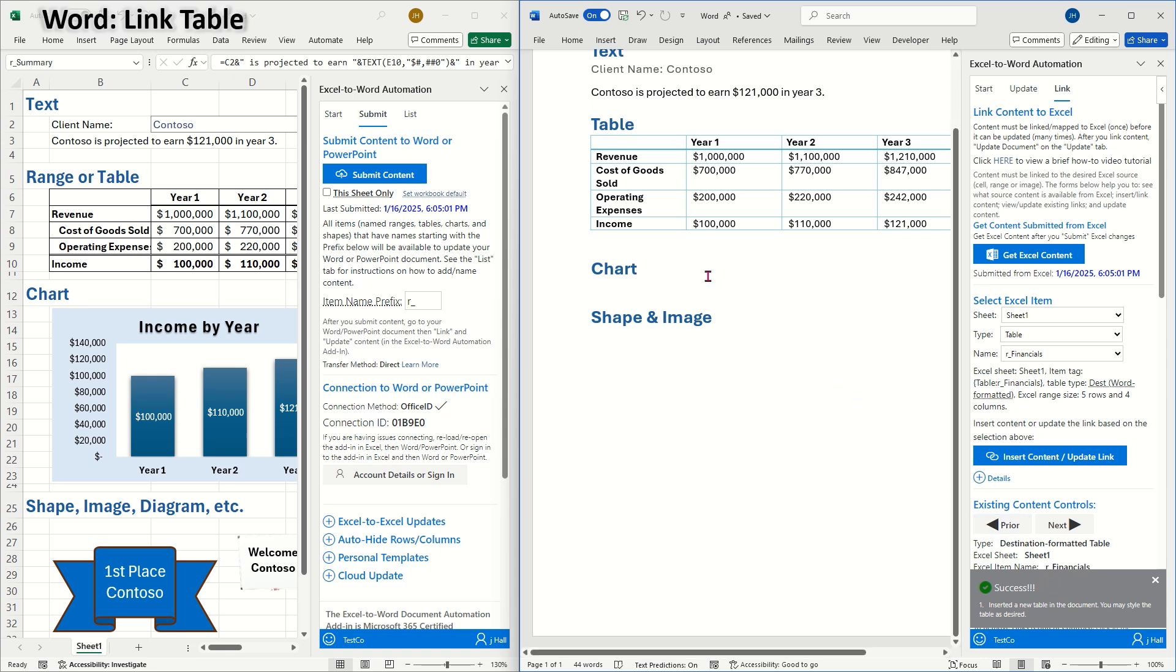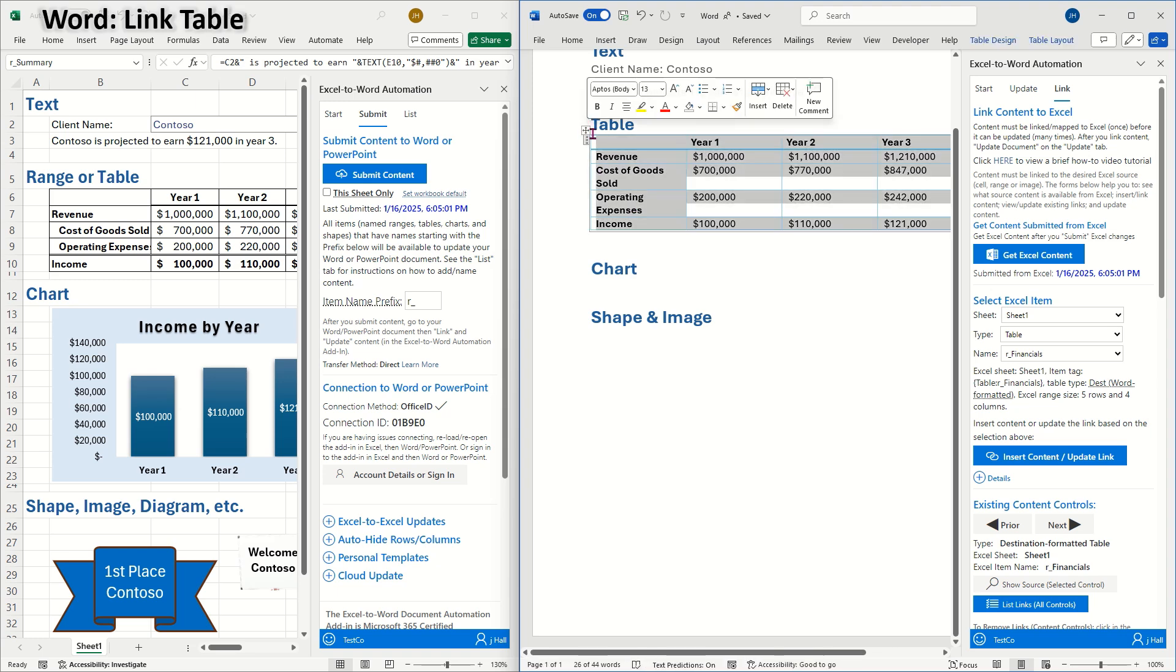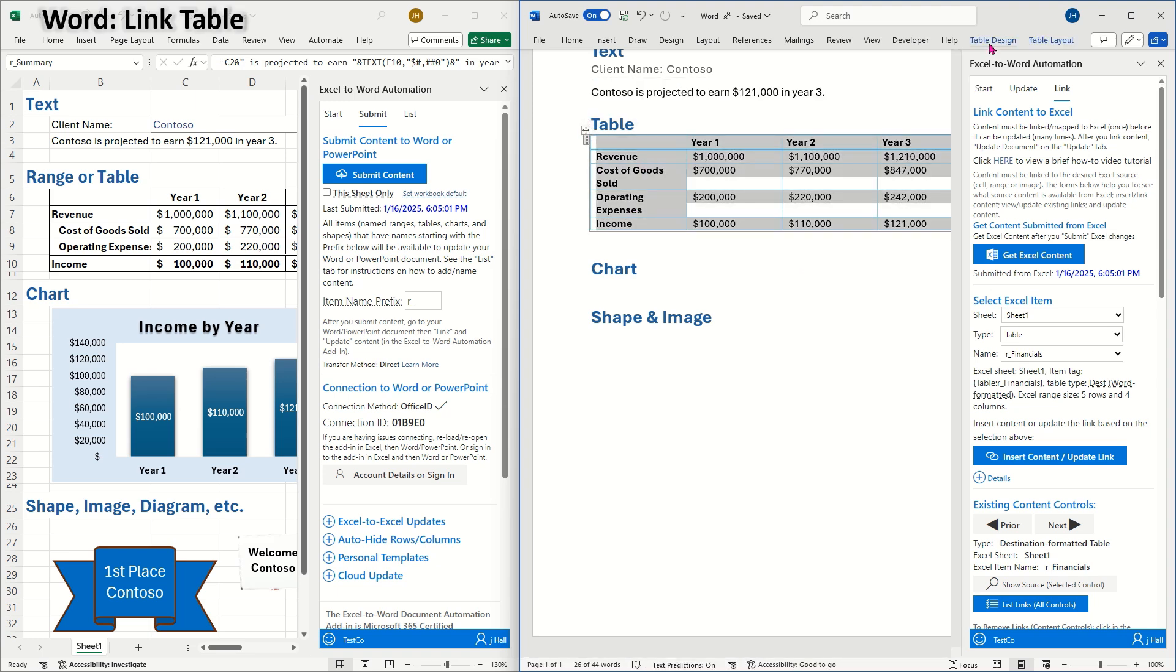Alternatively, you can use source formatted tables, which are called flex tables. Flex tables maintain the Excel formatted appearance. Or you could update an image of the source Excel table. As mentioned previously, the table format method is controlled in the Excel add-in.